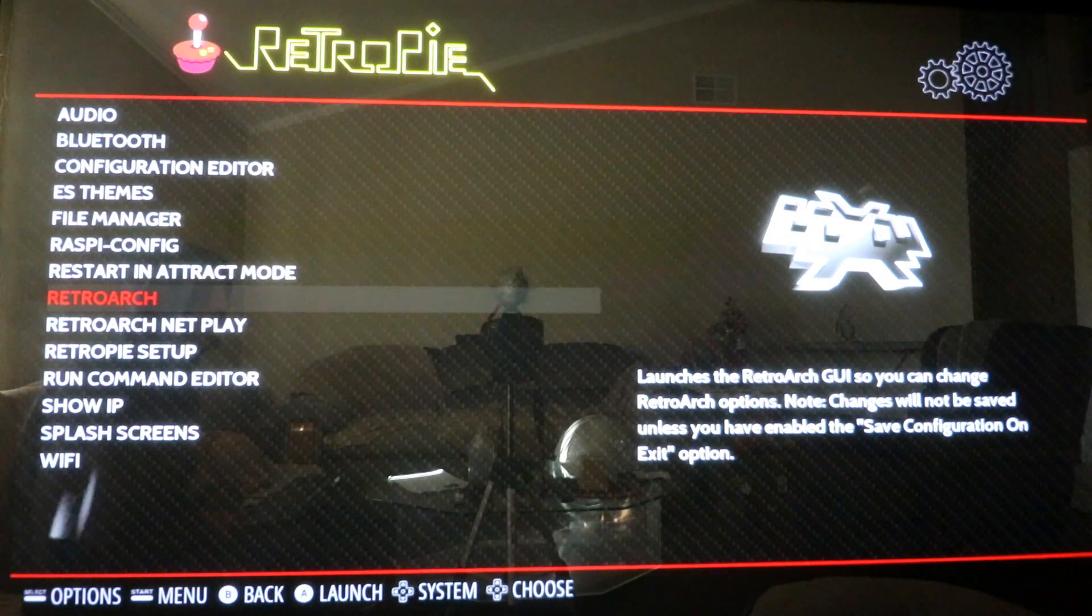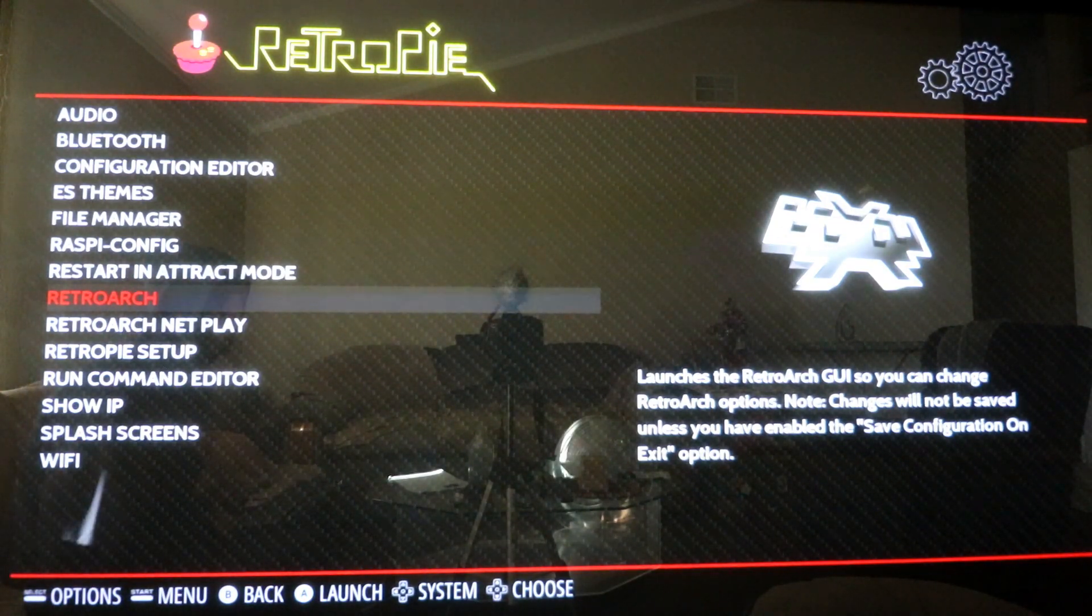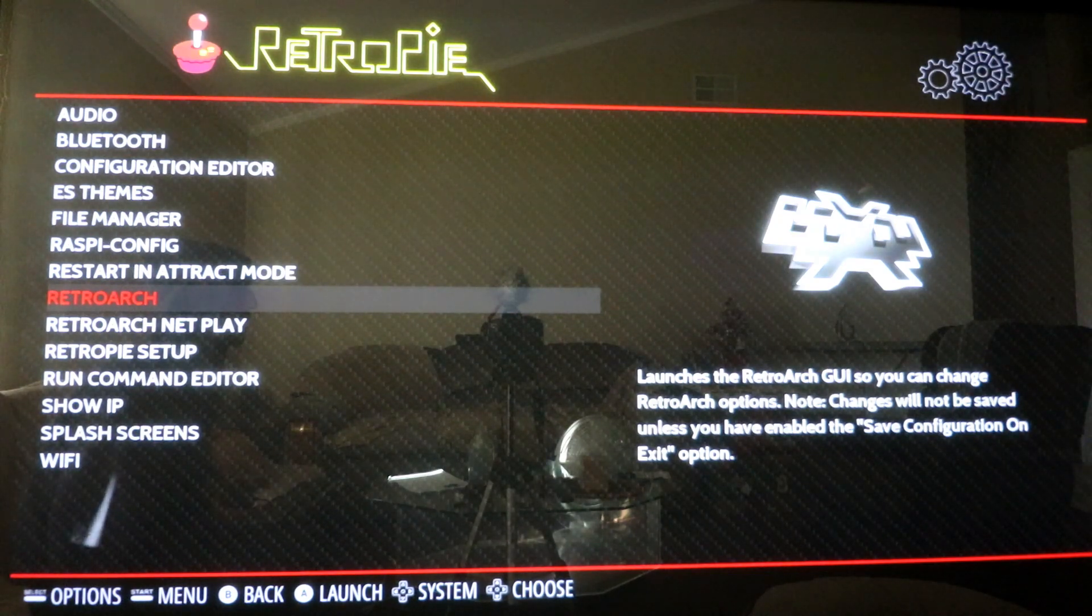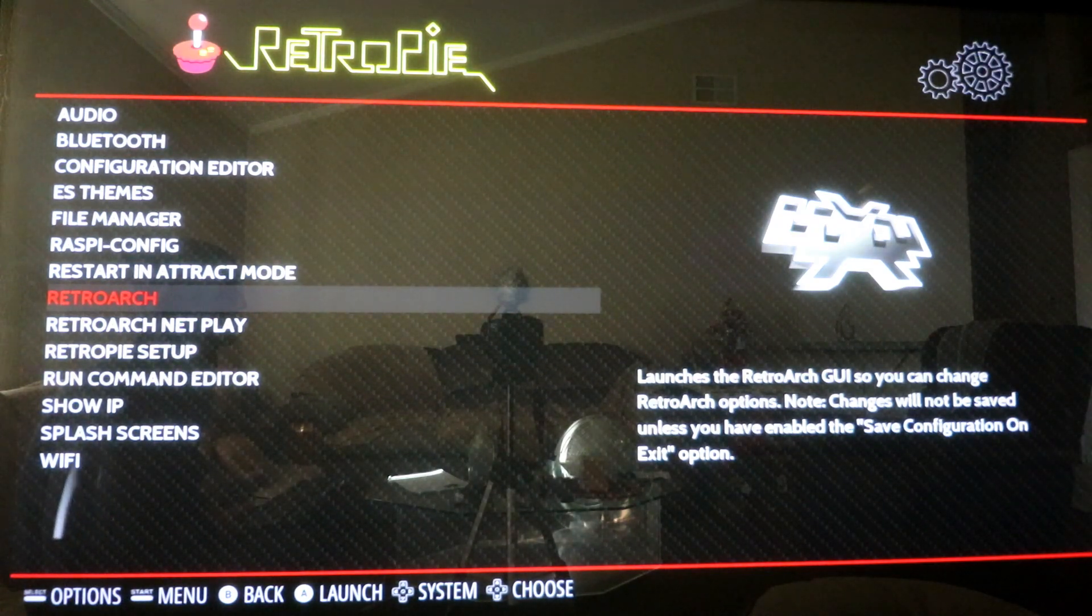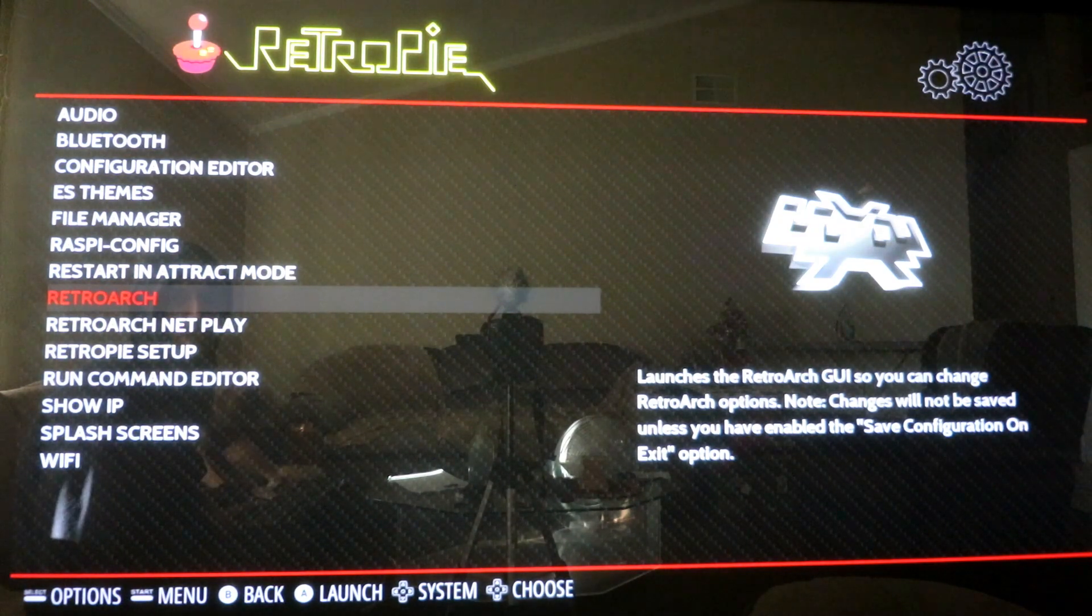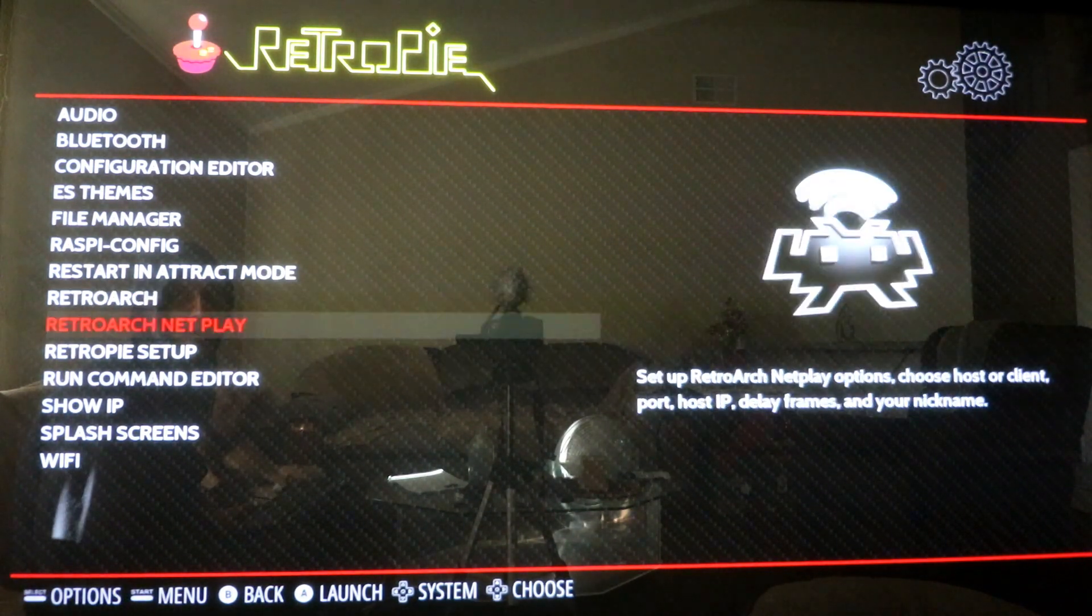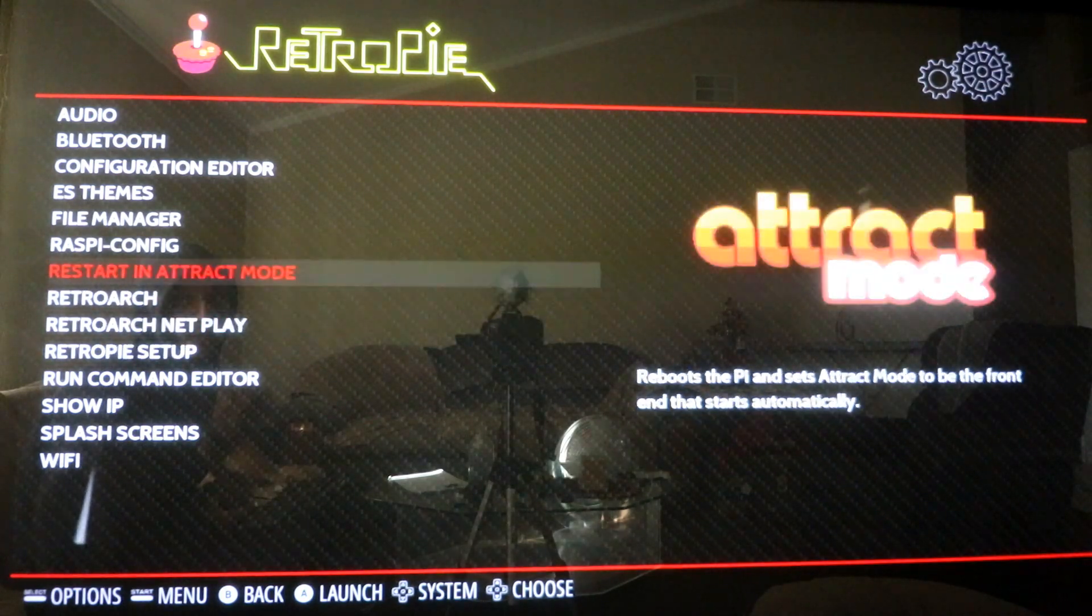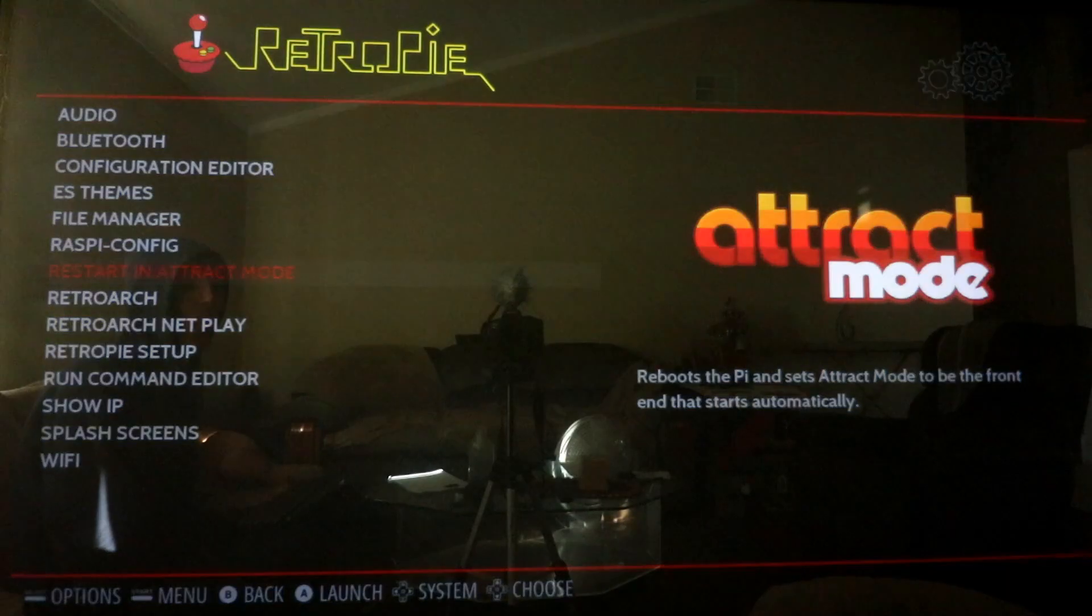Once you're done updating your Pi and all your scripts and you've installed any of the optional packages and extra emulators you want, go back to the RetroPie menu and you should see restart in Attract mode. When you click this, it'll switch to default system and rebooting. So not only are you rebooting into Attract mode, but you're also setting it as your default boot. From now on, when you turn on your Raspberry Pi, it's going to go straight to the display menu in Attract mode.